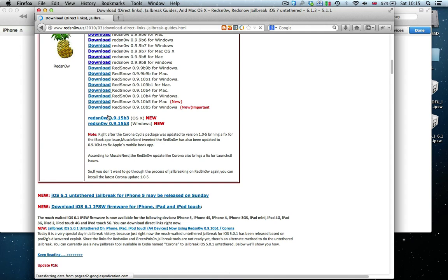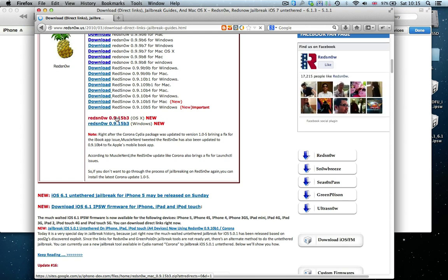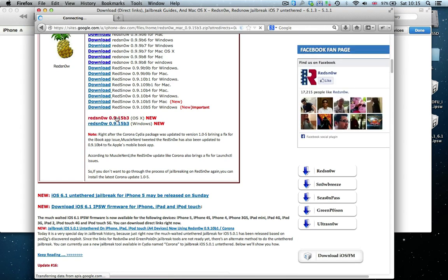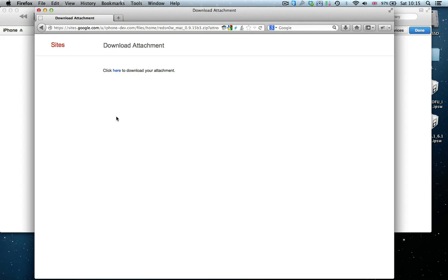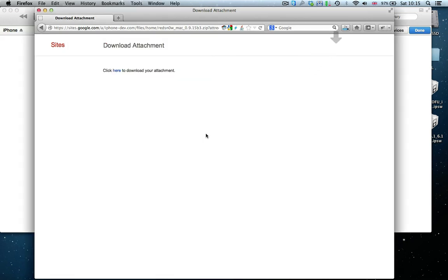Click on download at the top. Scroll here to the most recent version. I'm going to download the OS X version. Windows is exactly the same, just for Windows. Download, yes. Save file.